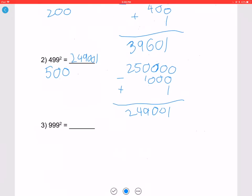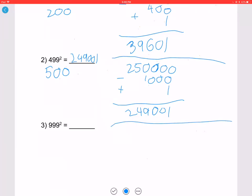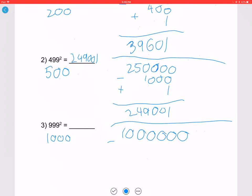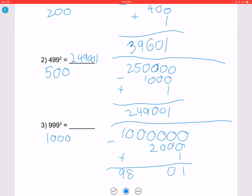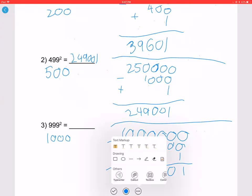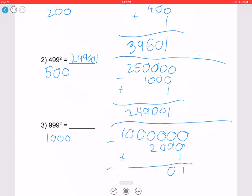Let's try 999 squared. X is 1000; 1000 squared is 1,000,000. Subtract 2 times 1000 which is 2000, then add 1. You get 998001, so 999 squared is 998001.